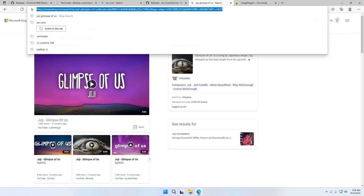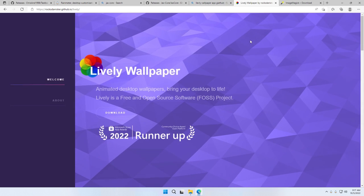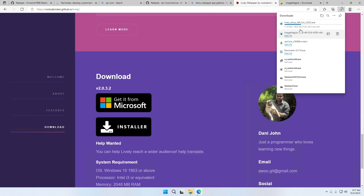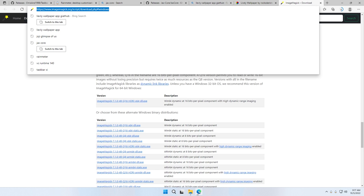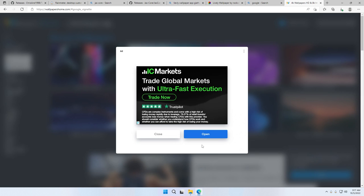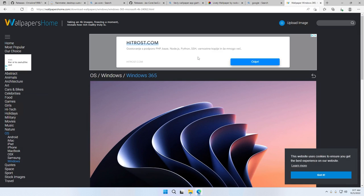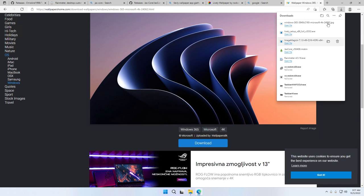We still need to add the wallpaper. I recommend the Lively Wallpaper app — search for that and go to the Lively Wallpaper website. You can get it from the Microsoft Store or from the standalone installer; I recommend the installer itself. While that's downloading, we can go to another website because we are going to modify the wallpaper included in Lively Wallpaper with a custom image. Search for Wallpapers Home, select View All Wallpapers, go to the third page, and I like this one called Windows 365. I'll get the 4K version.